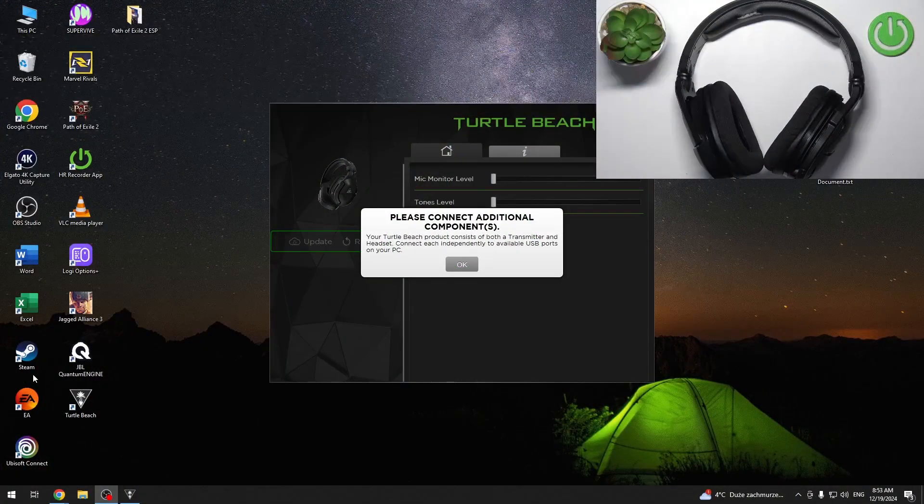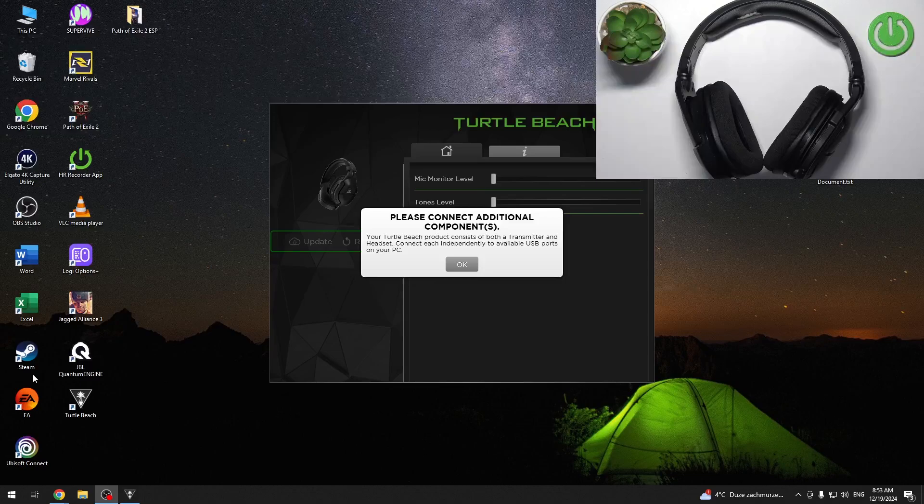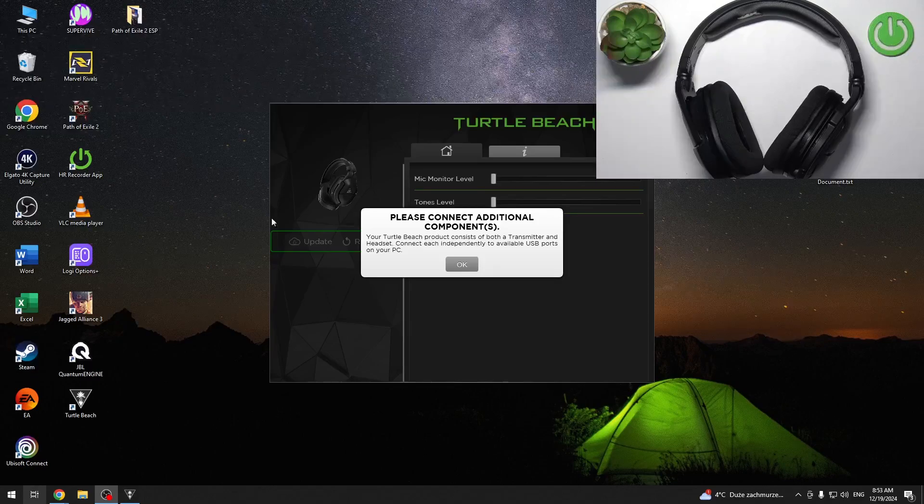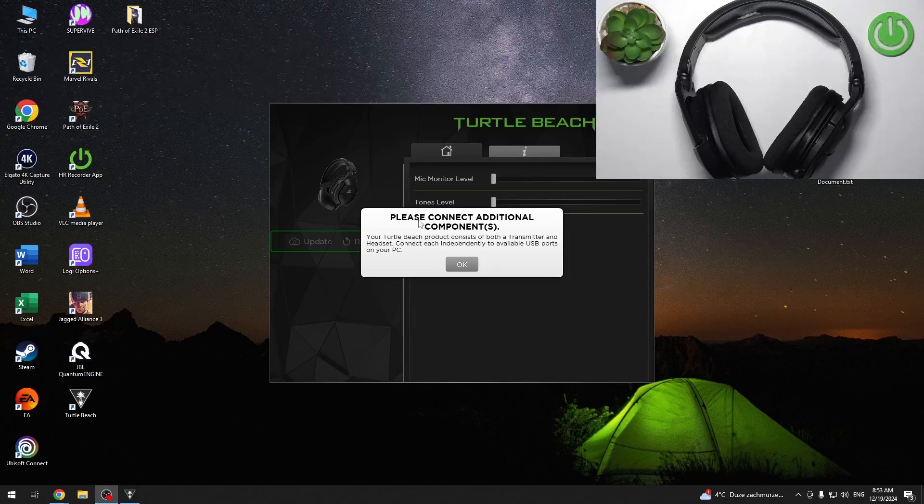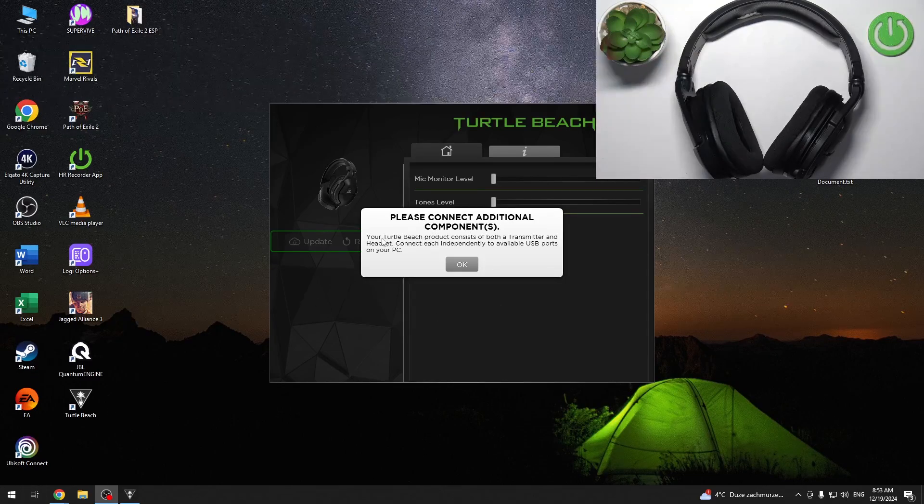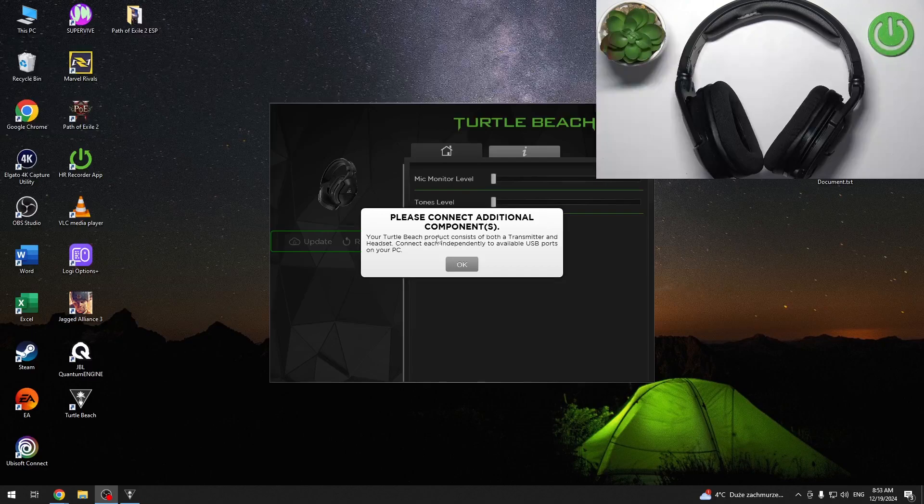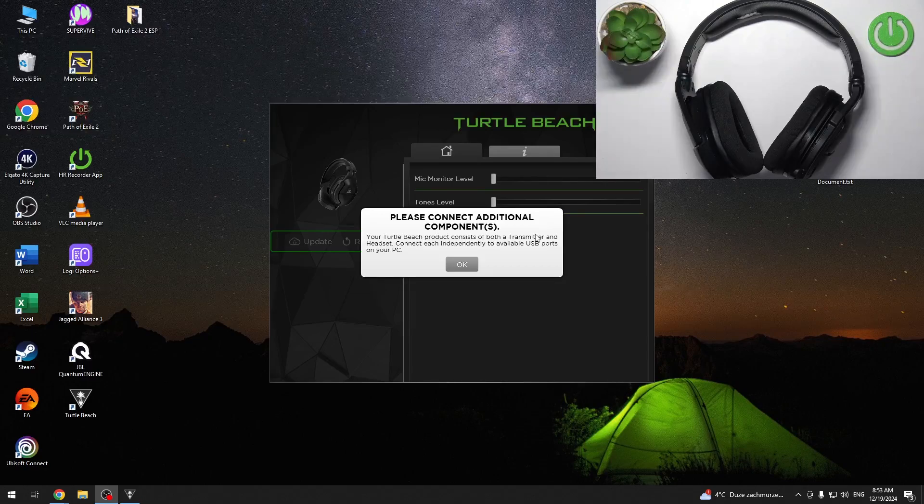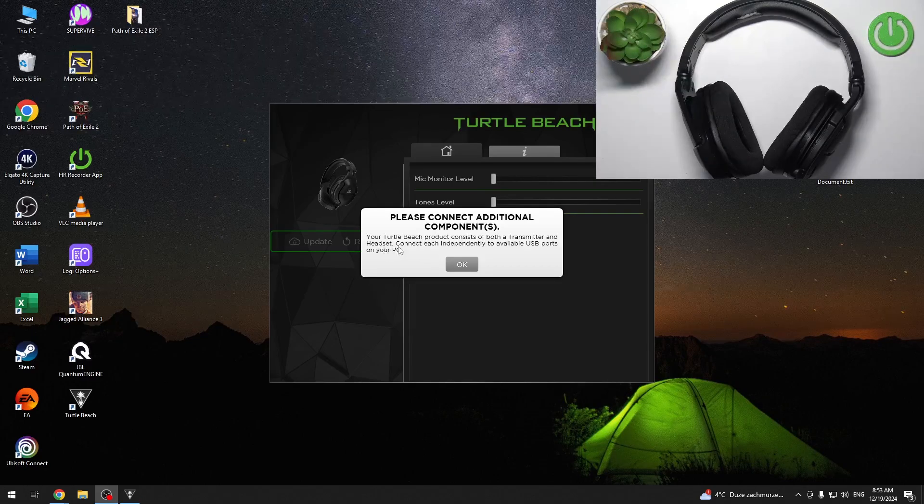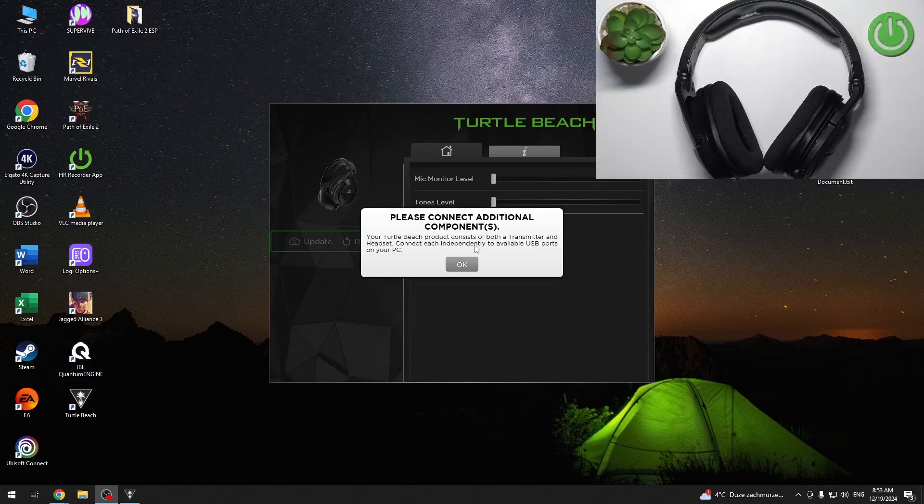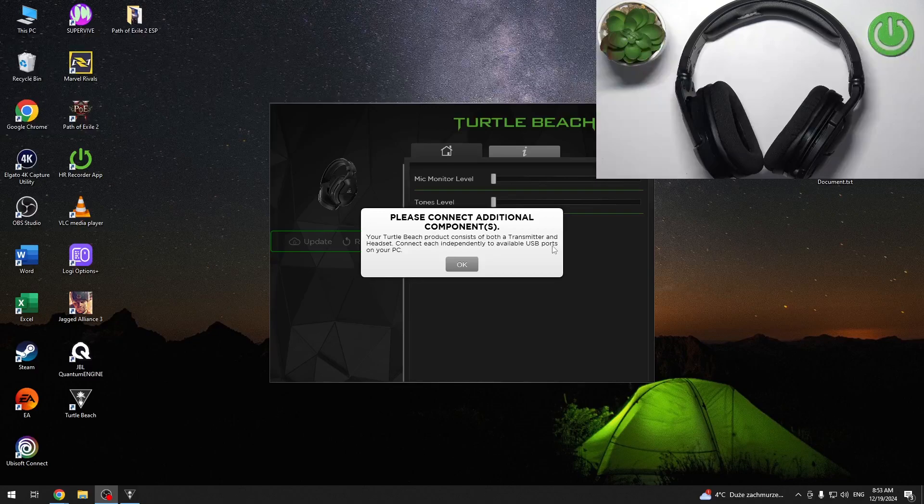As you can see on our Windows PC, there is a prompt to connect additional components. The Turtle Beach product consists of both a transmitter and headset. Connect each independently to available USB ports of your PC.